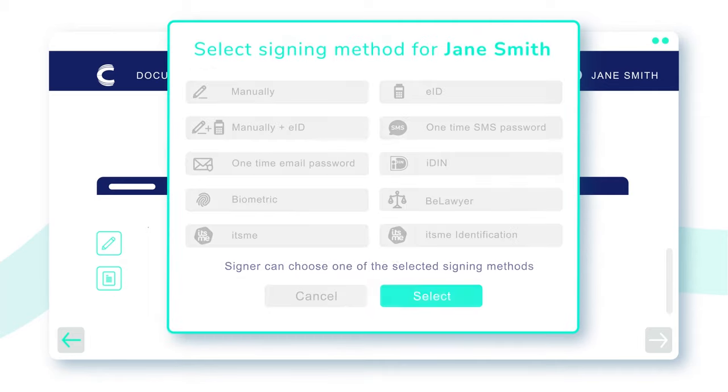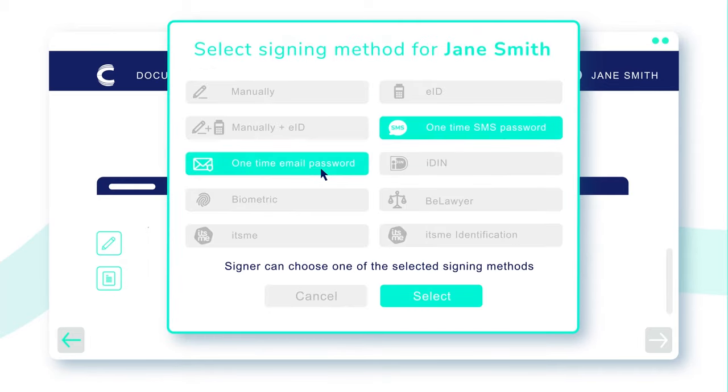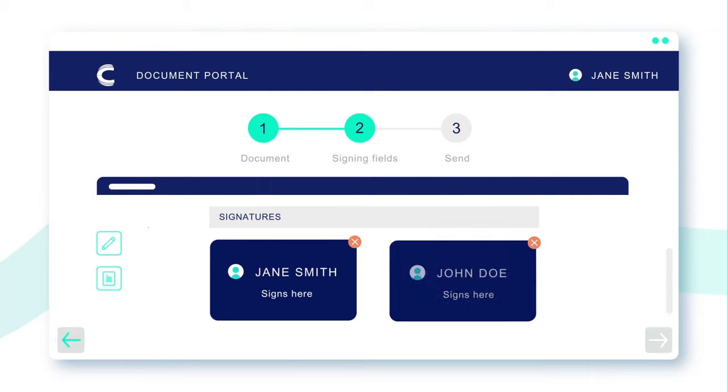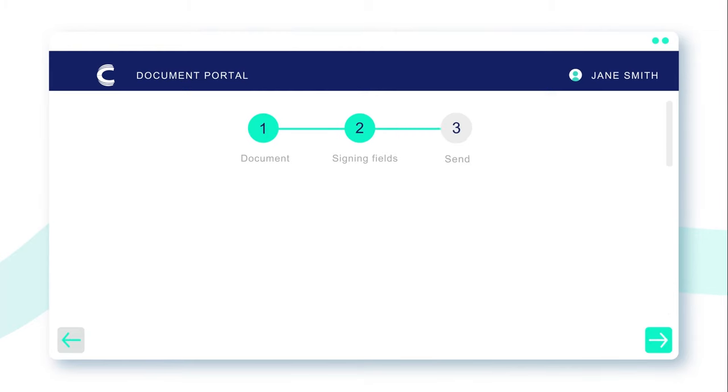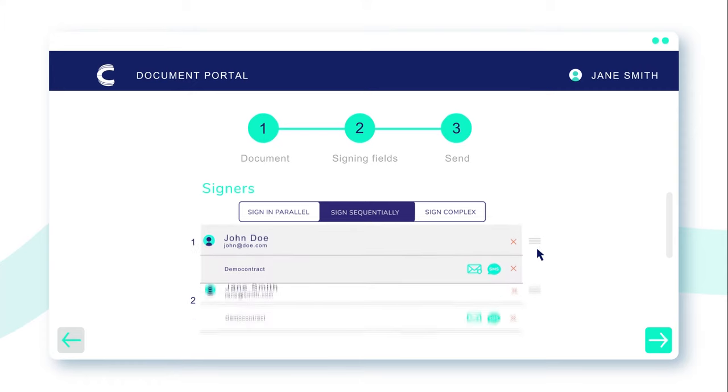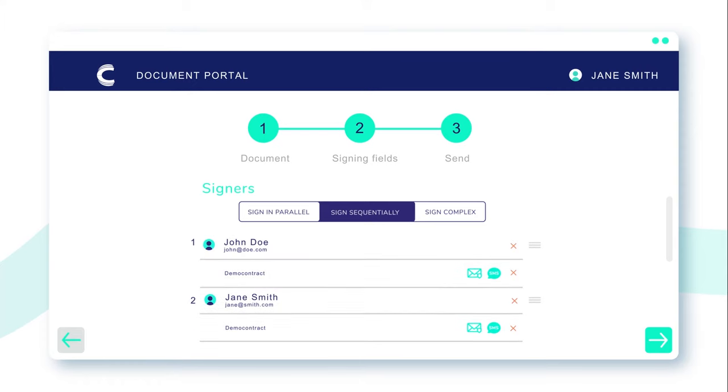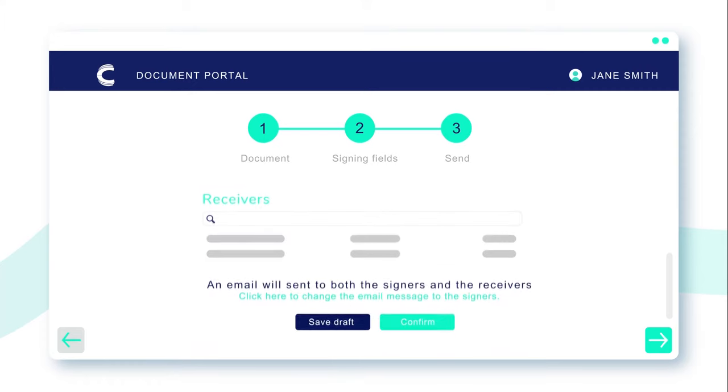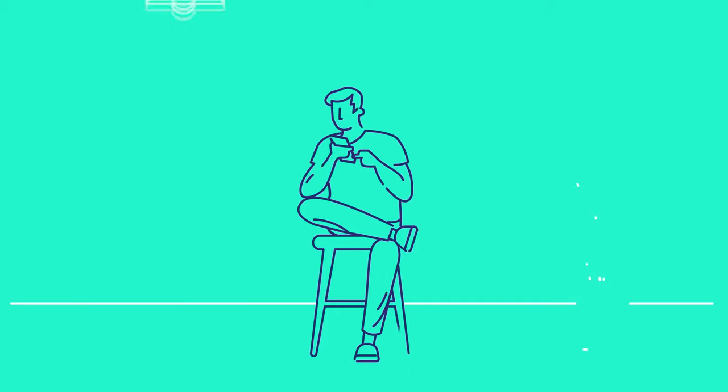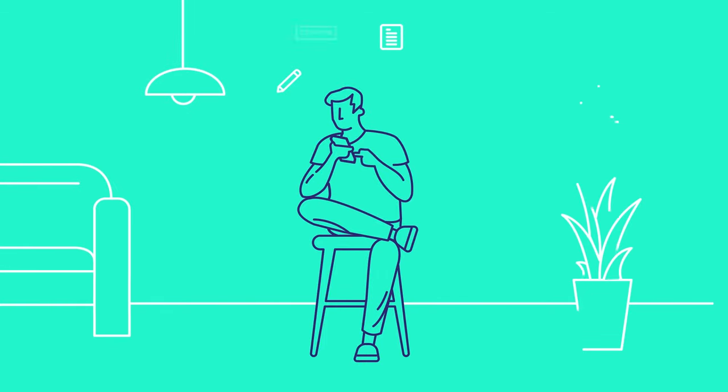In Connective eSignatures you can choose from a uniquely wide range of legally approved signing methods. You can even choose the order of signing and personalize the email message that will be sent to your signers. Let your signers sign documents wherever they want, whenever they want.